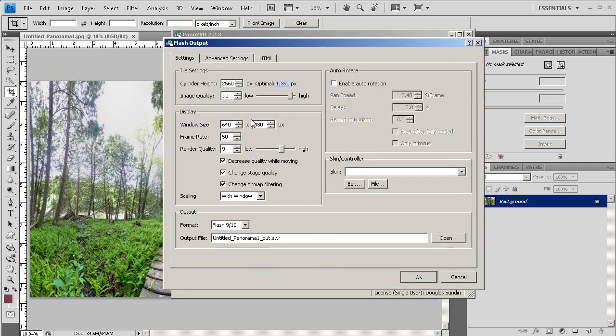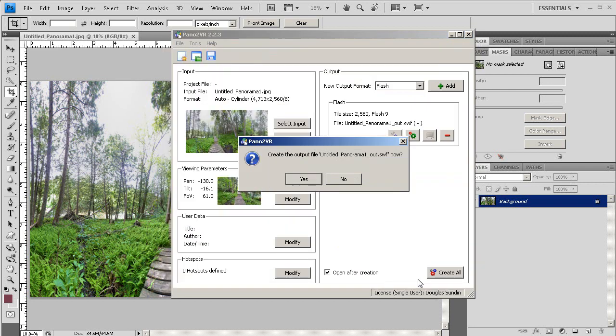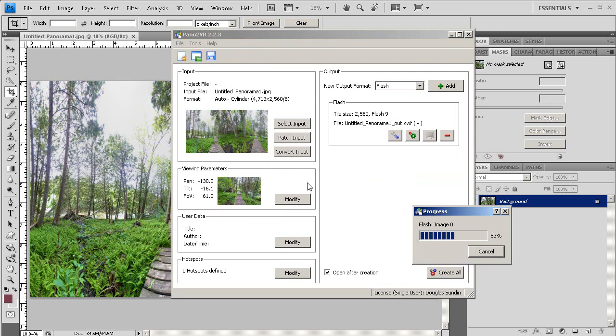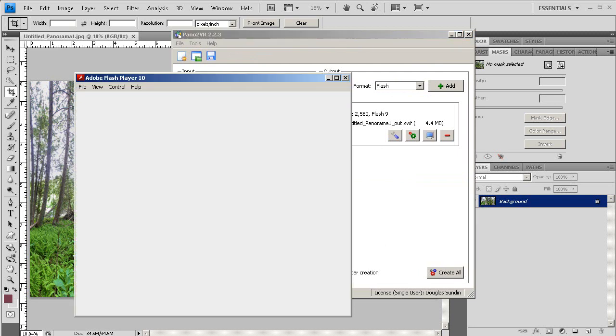Now under Height, I'm going to change it to 570, because it just seems to work with a lot of the content management systems that I've been working with. But change it to whatever you need. Then click OK. Then click Yes, and it creates your cylindrical panorama for you.